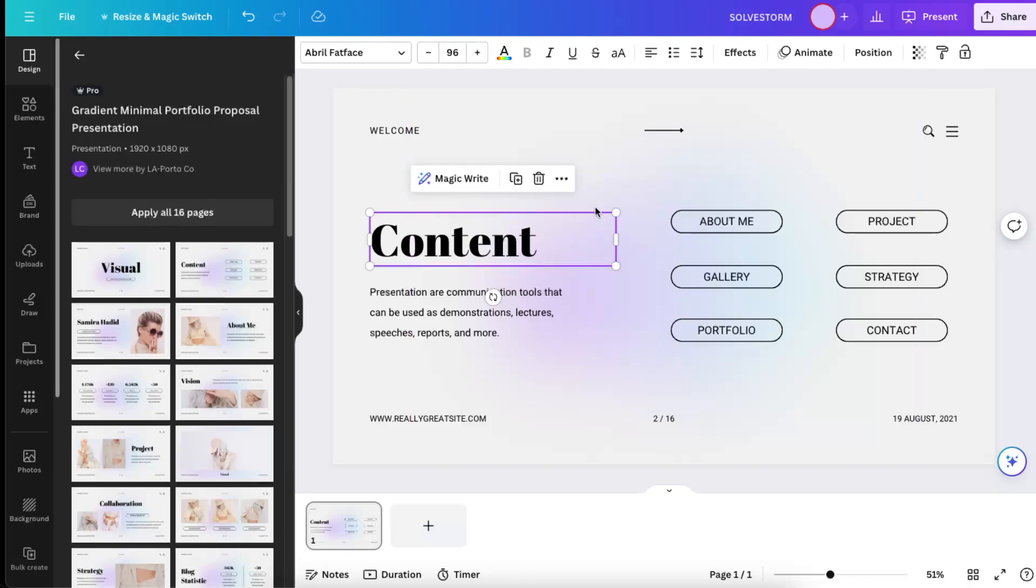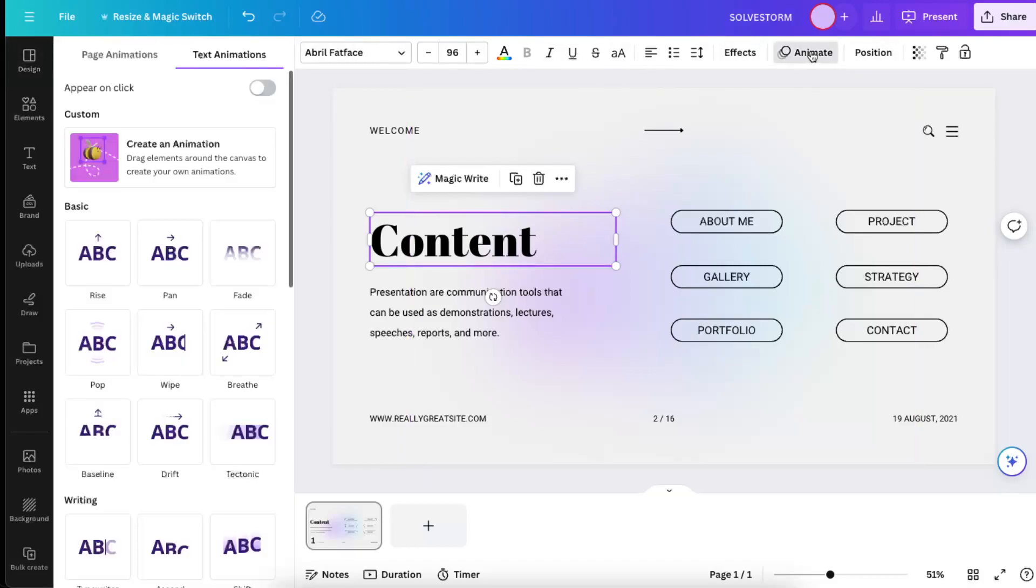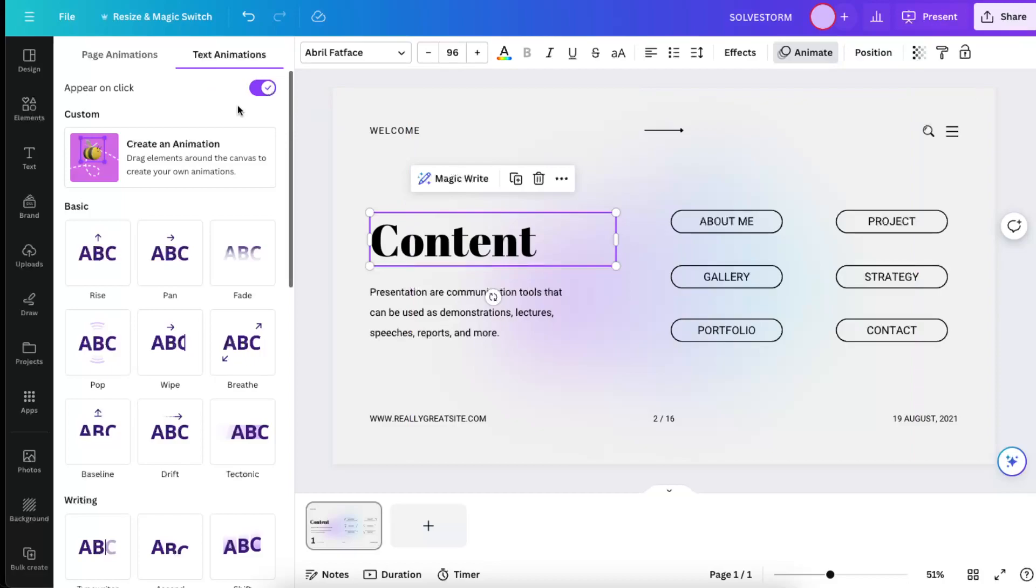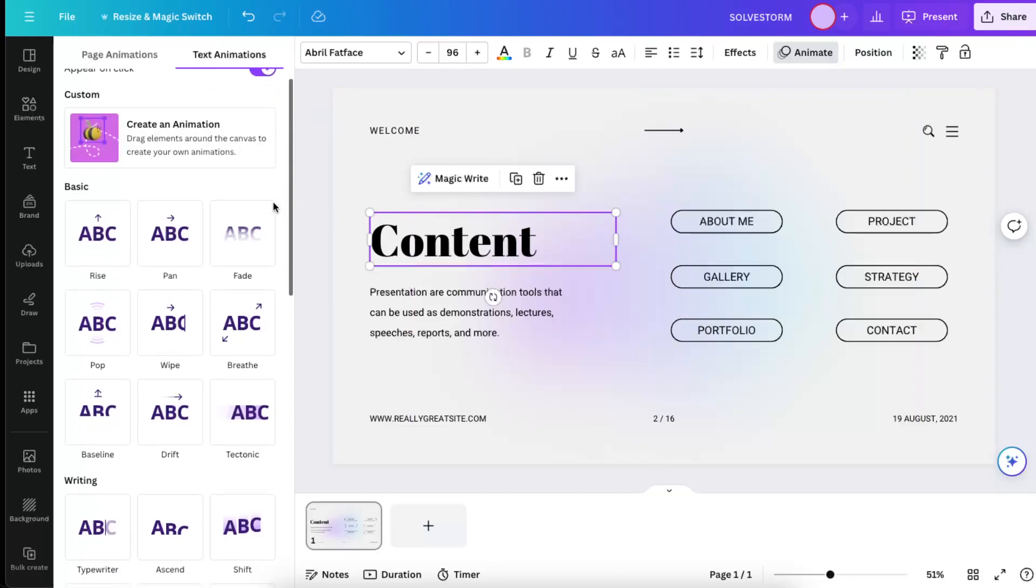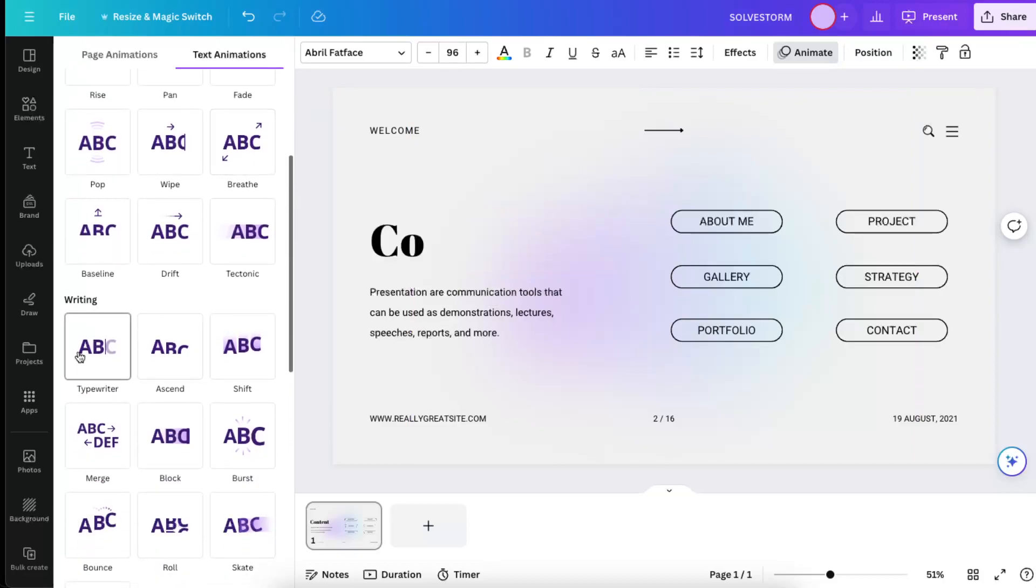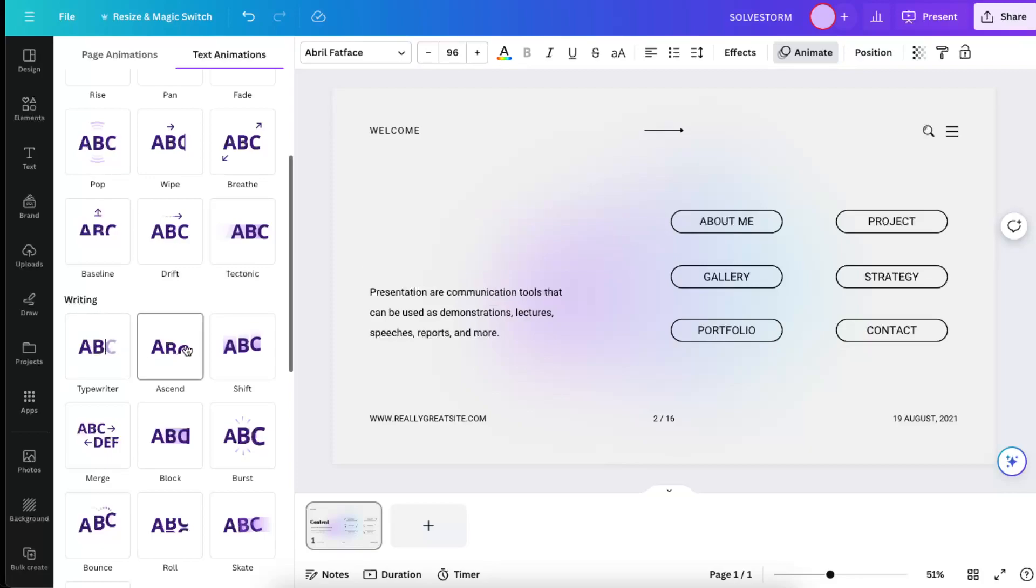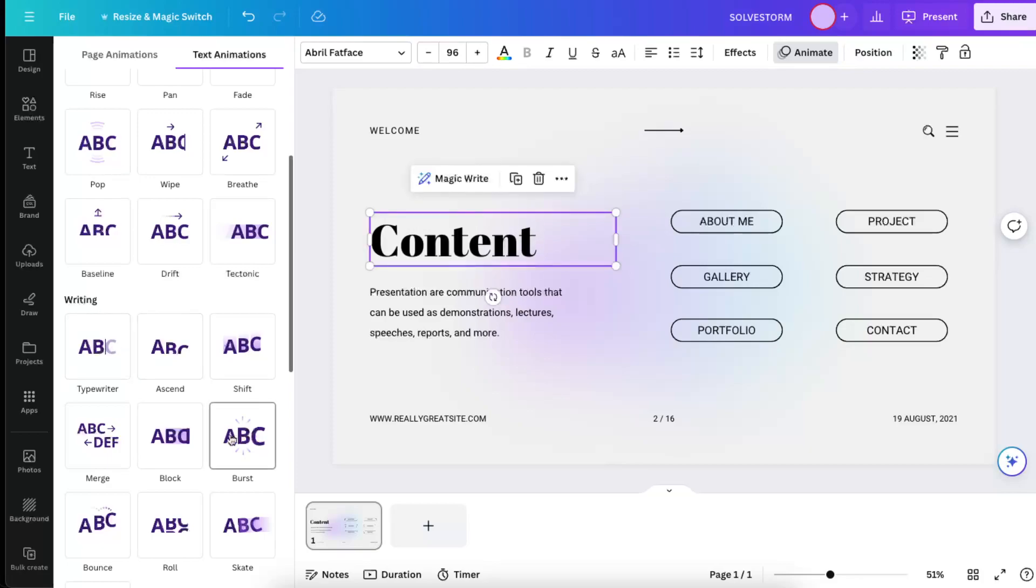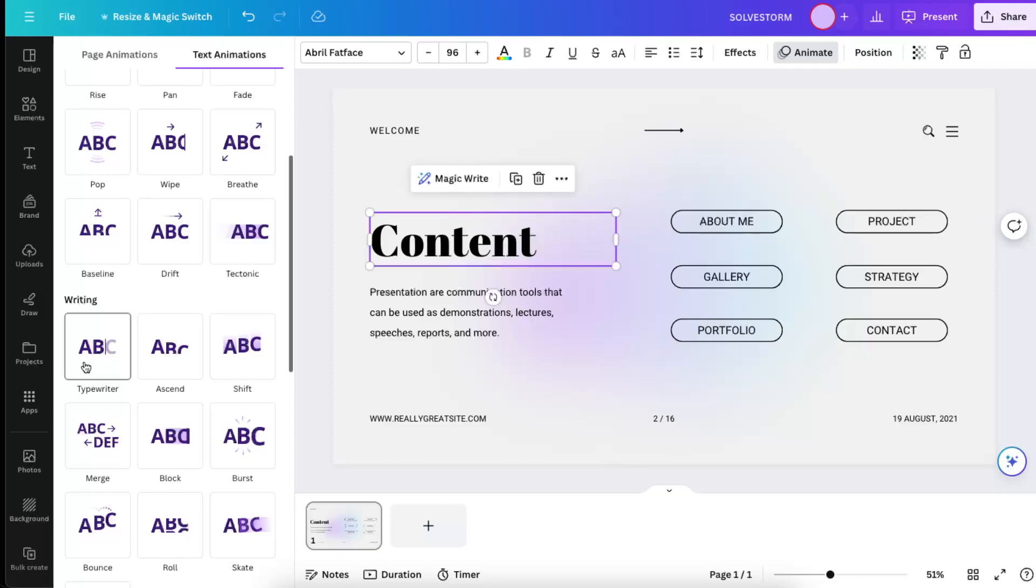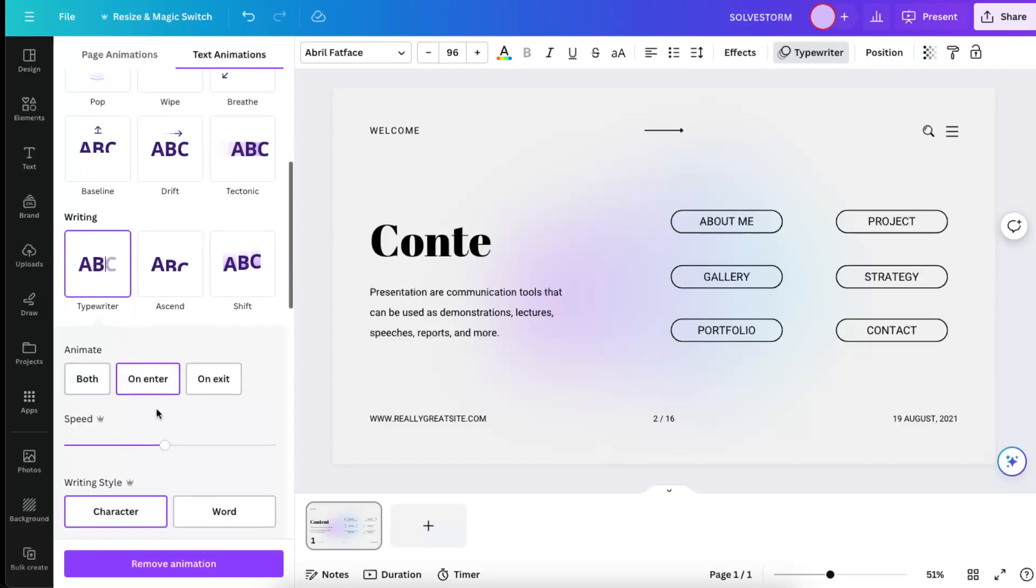So that would be for example this one. You're going to go ahead here at the top and you're going to see Animate. Now you can choose to appear on click, and now to choose the writing style. This is the typewriter ascend shift, there's actually a lot of options. So for example, let's choose this one.